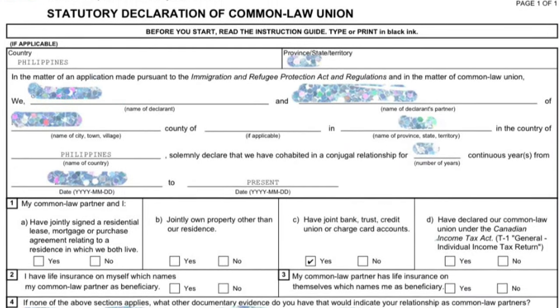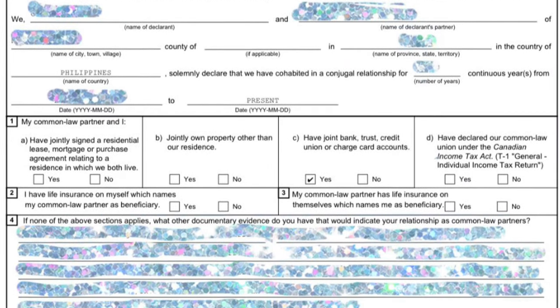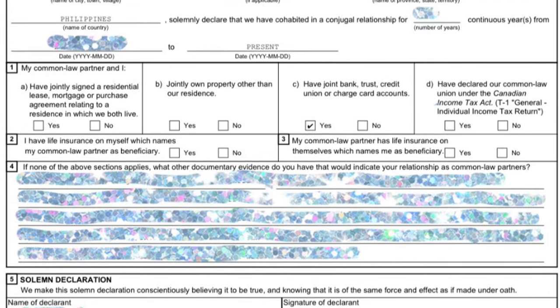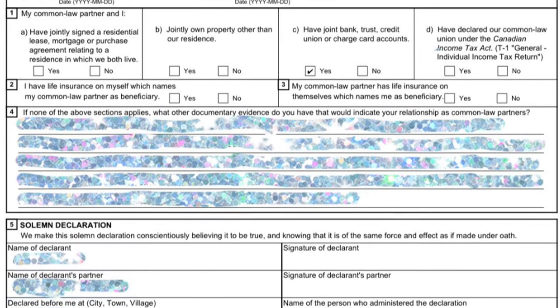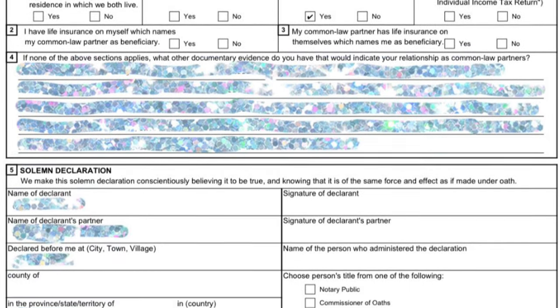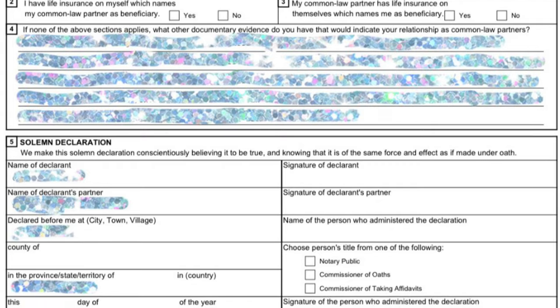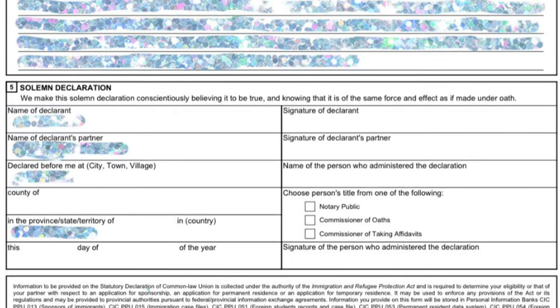The statutory declaration of common law union form is provided on the Canadian immigration website. This is how it looks like — you have to fill it up carefully and accurately, and list down all the proof that you have gathered for your common law relationship. I hope that you are going to get your visa approved!